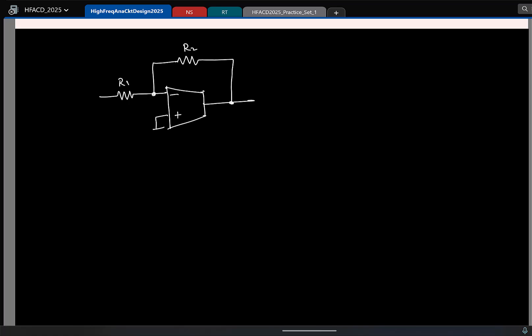So if I have a small signal VI, what will be the output here? Minus R2 by R1 times VI. Fine, everyone knows. But of course now at this point you should know that I cannot connect this to ground because before that let's actually figure out what is the plus and minus terminal.